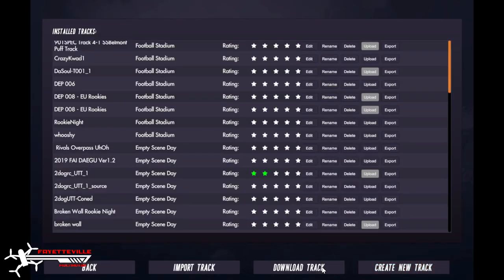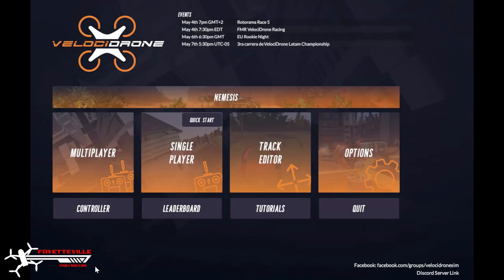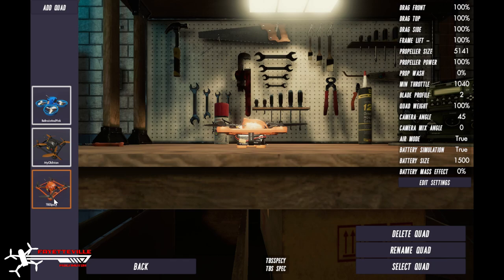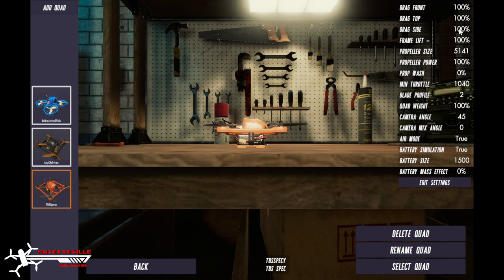Close that, go back. I'm going to go single player and you want this TBS spec quad, the orange quad, because of the way that this particular quad is set up, people can't change how it flies. You can change your rates but none of this other stuff can change, that way it's fair for everybody. So you take this quad, you select quad.